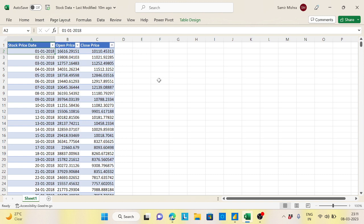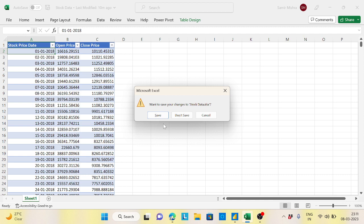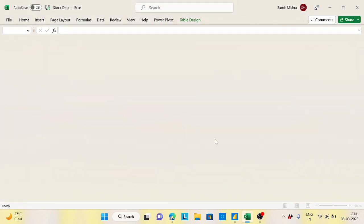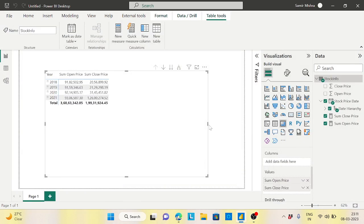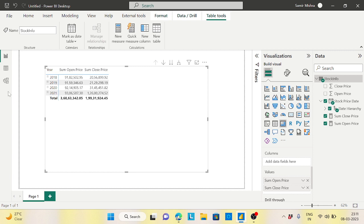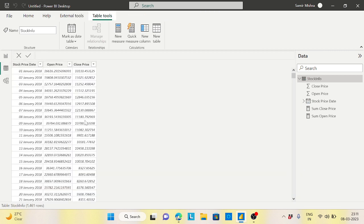I already loaded this file, and I will share it in the description or comment section of this video so you can download it and work with it. Let's close this file without saving. Now let's go to Power BI.